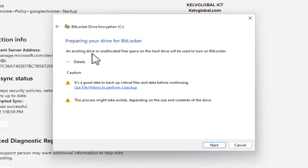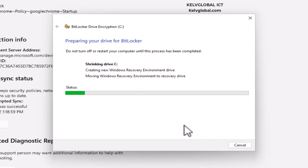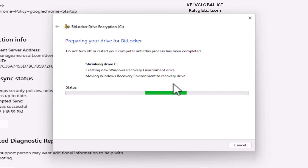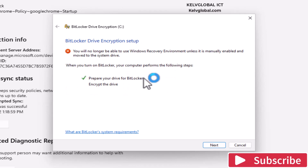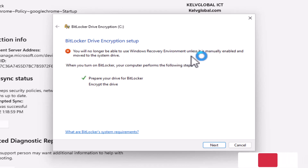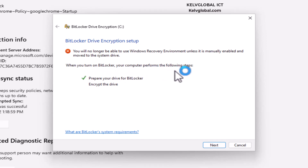It says an existing drive or unallocated free space on the hard disk will be used to turn on BitLocker — click Next. This is creating a new Windows Recovery Environment drive and moving the Windows Recovery Environment to the recovery drive. You will no longer be able to use the Windows Recovery Environment unless it is manually enabled and moved to the system drive. Click Next to continue.